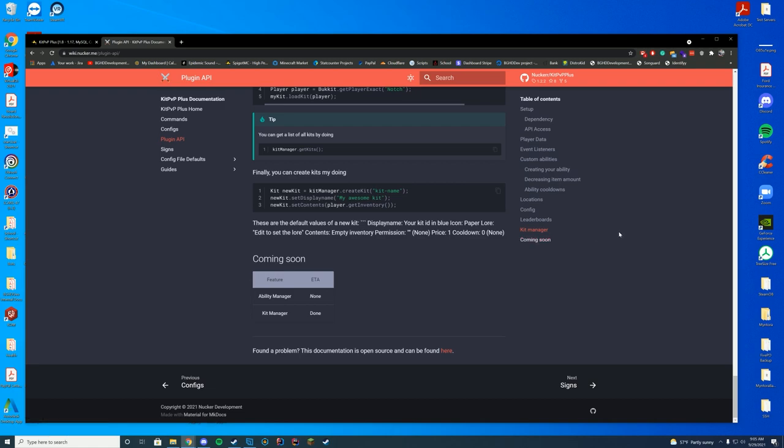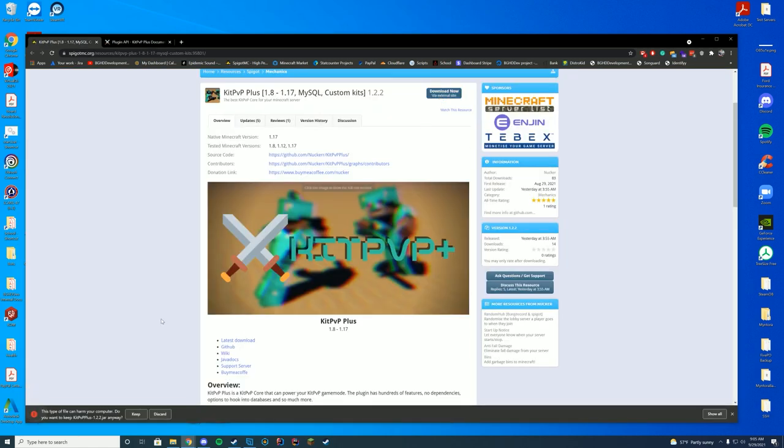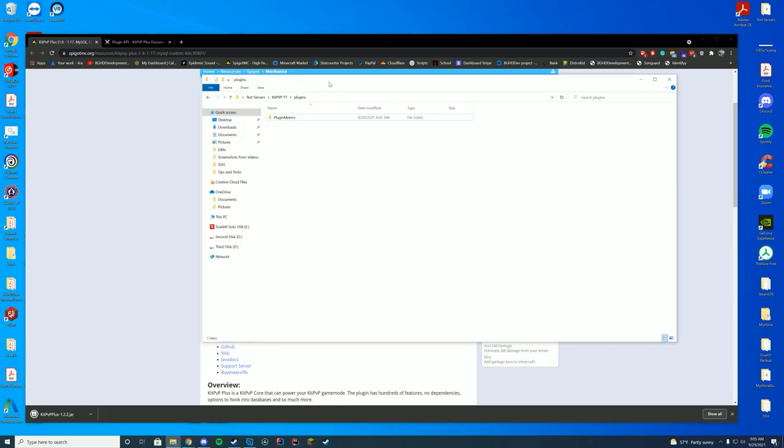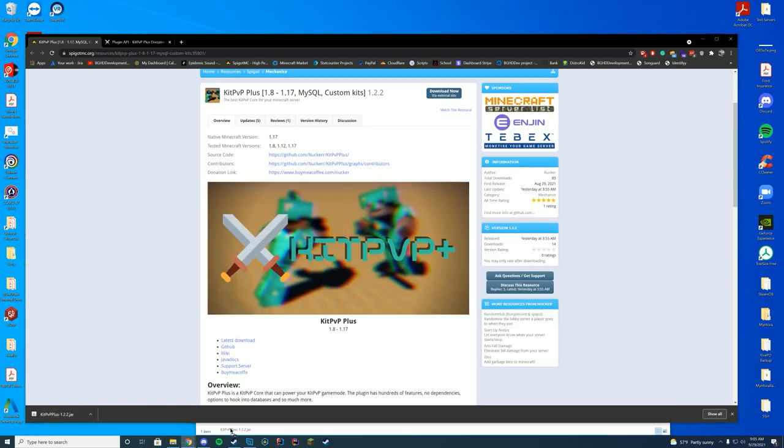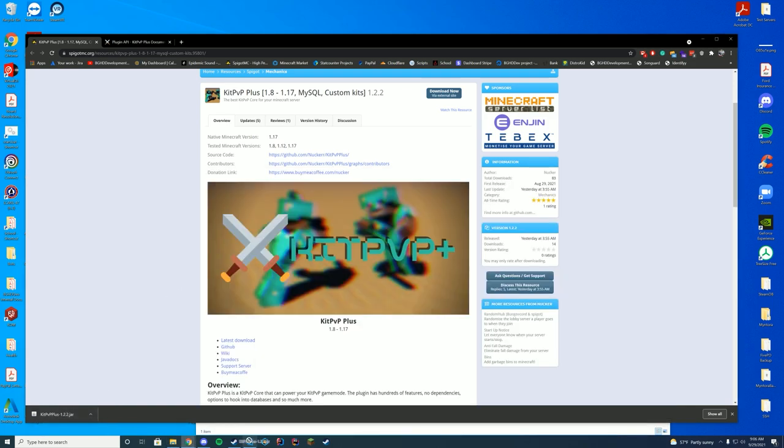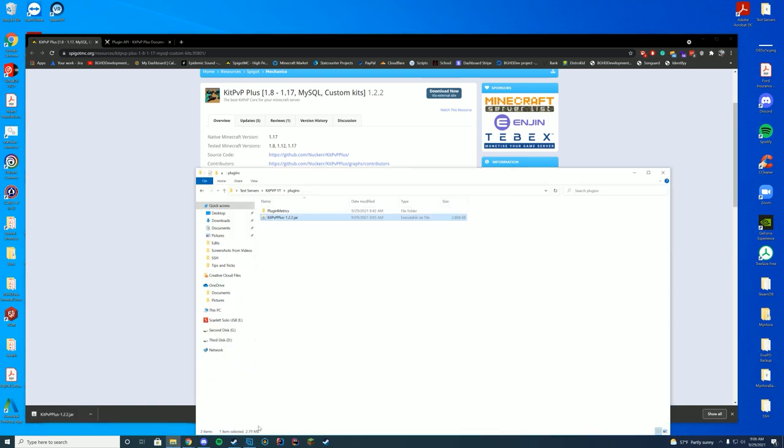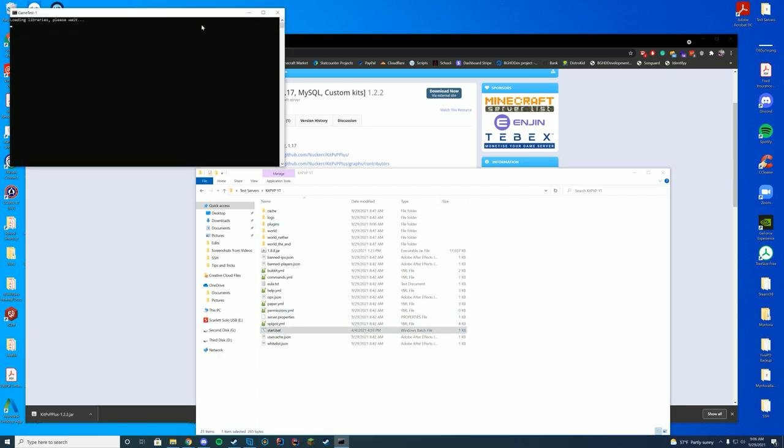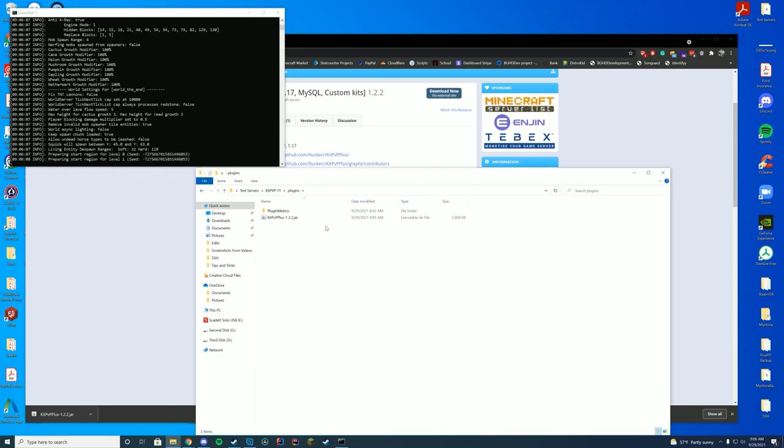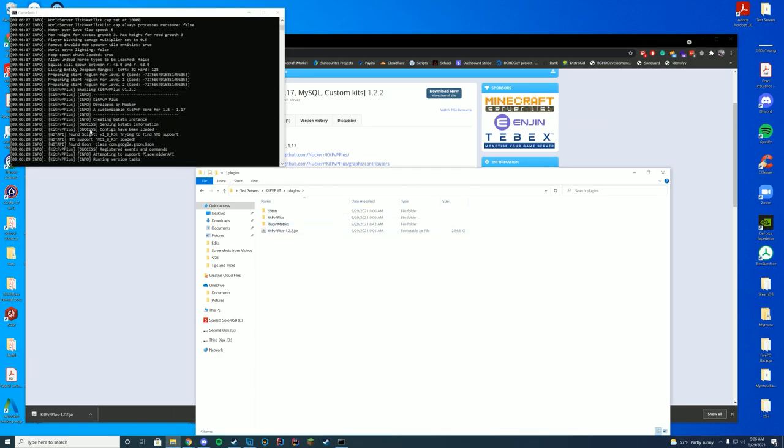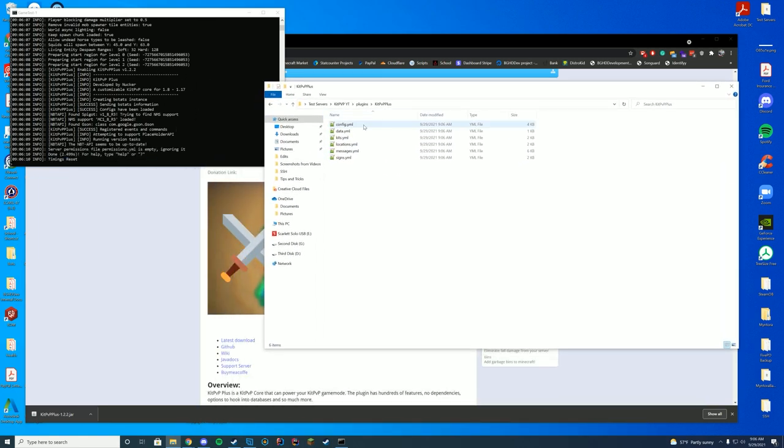All right, now we're going to hop in game. So to go ahead and download this, you're just going to click download now from Spigot. It will download the latest version and we're just going to drop this into our plugins folder. I'm not going to be using any of the integrations today. I'm just going to go straight off with the default plugin. So I'm going to drag this into our plugins folder there. It didn't seem to drag into my plugins folder, so I'll do that once more. There we go. And then I'm going to go ahead and start up my server. And then if we just take a look while it starts up in my server, you can see everything's loaded up properly. And I'm going to go into the kit PPP plus folder.